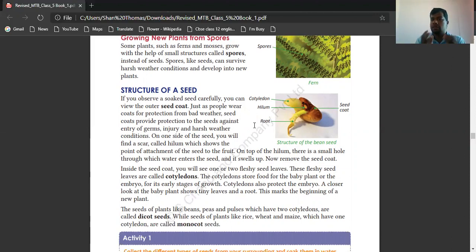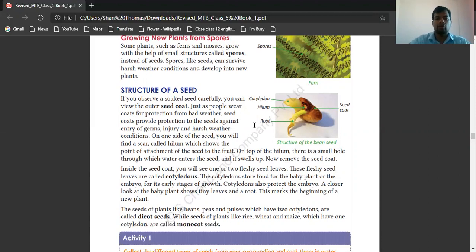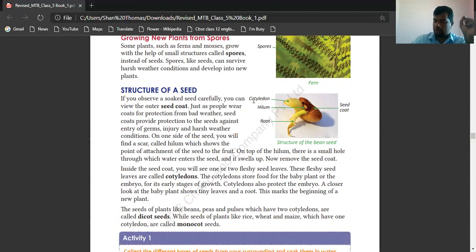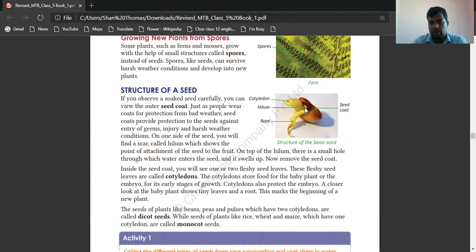So seeds also have a coat. On one side of the seed you will find a scar called a hilum, which shows the point of attachment of the seed to the fruit. On top of the hilum there is a small hole through which water enters the seed and it swells up. The seed coat is here, and this part is called the cotyledon. This particular point is the hilum.